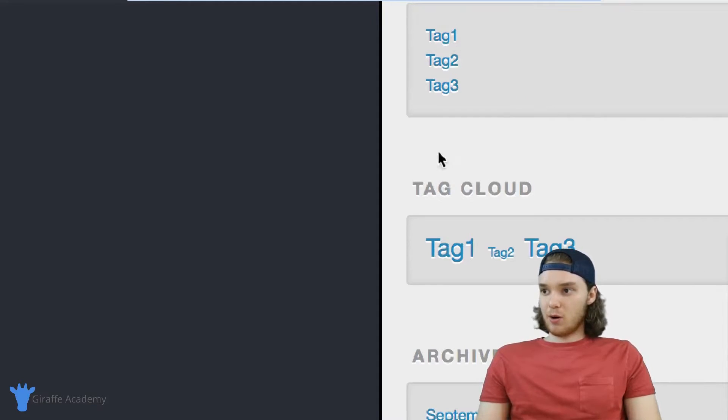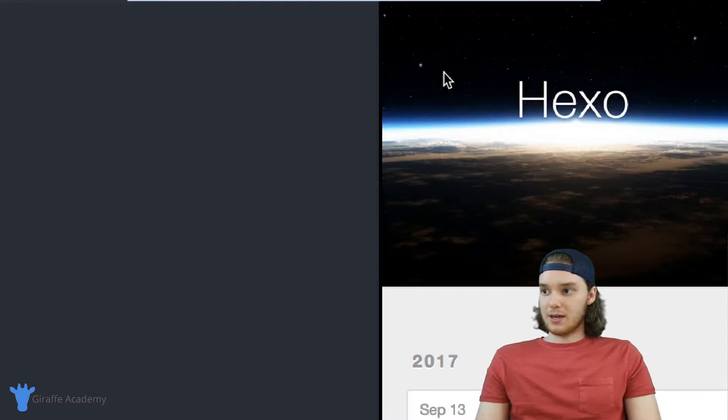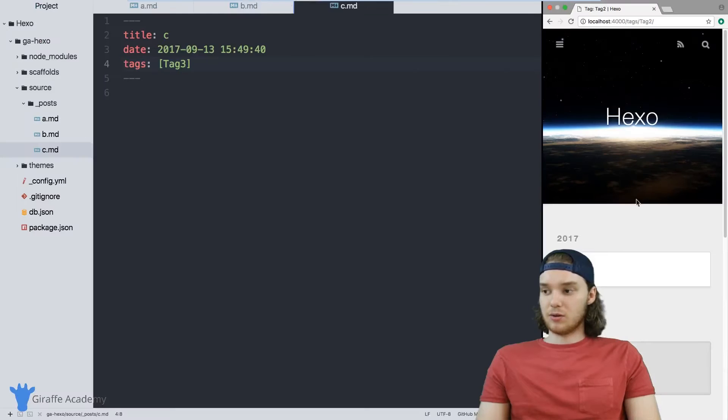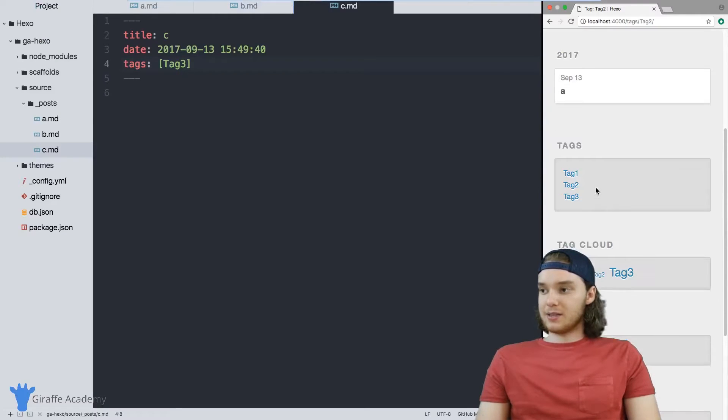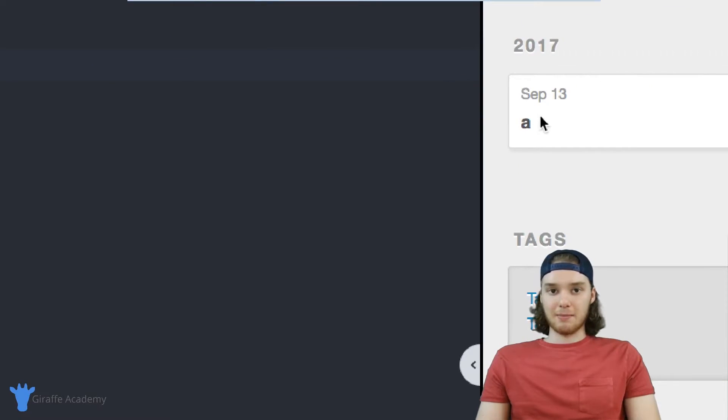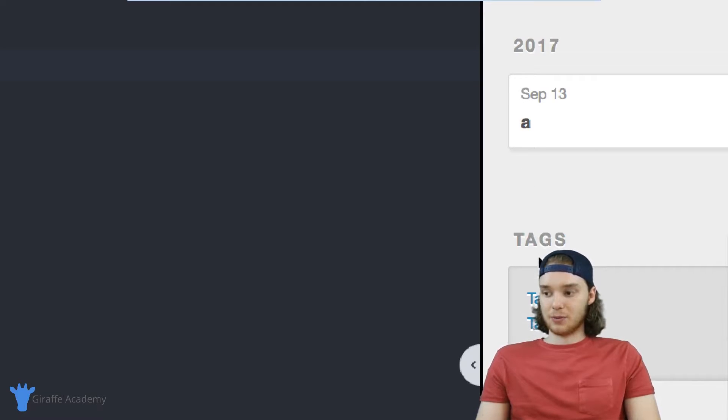If I go over to tag two, it's the same story, right? It's this tags forward slash tag two, but now instead of displaying B and A, it's only displaying A because A is the only one that's tagged with tag two.